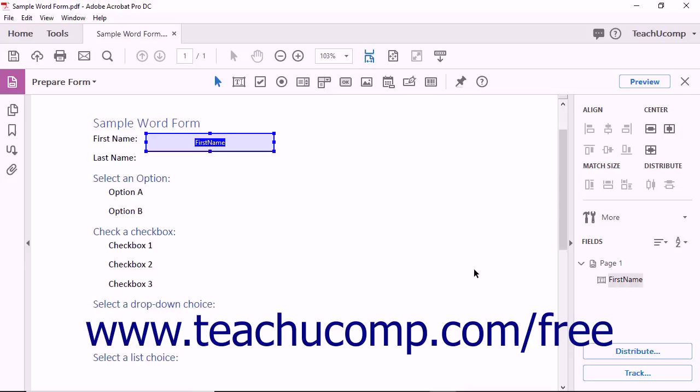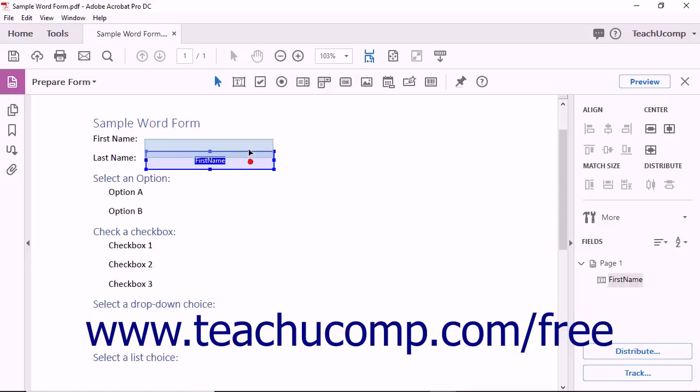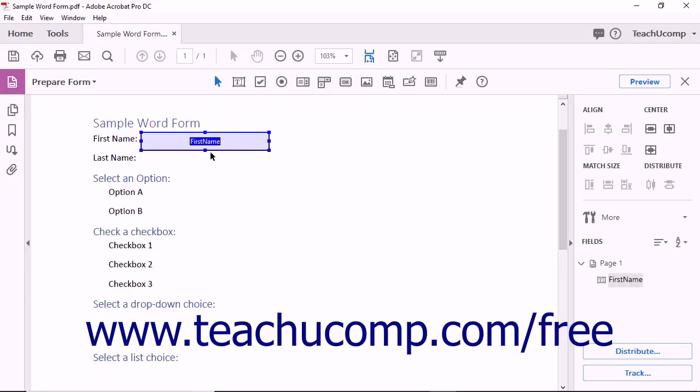To move a text field, click and drag inside of the text field to change its position within the form. To resize the text field, click and drag the Resizing Handles on the border of the text field to change its height and width.